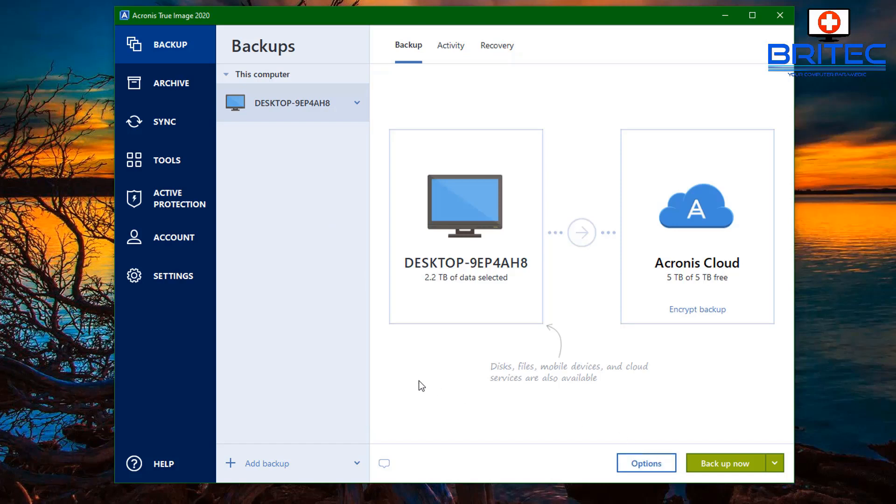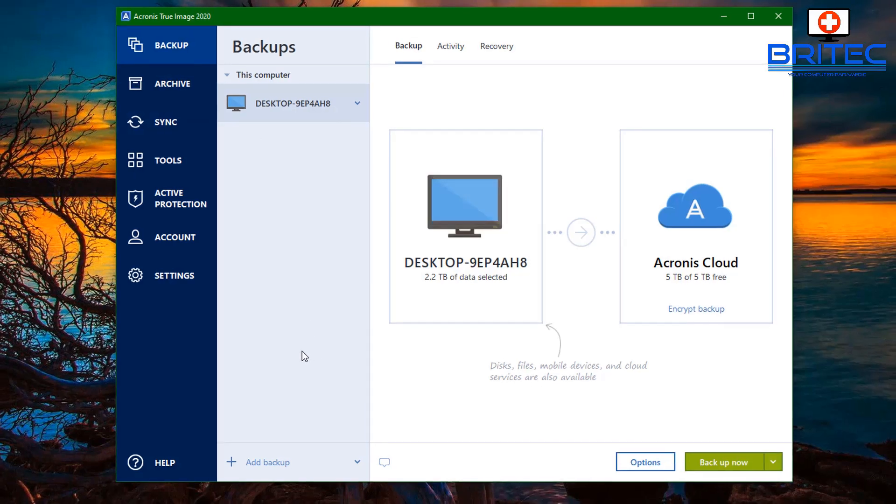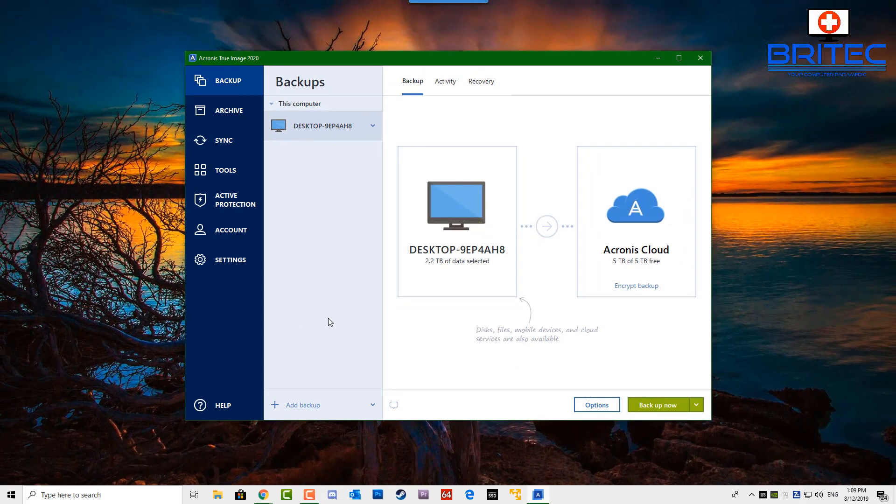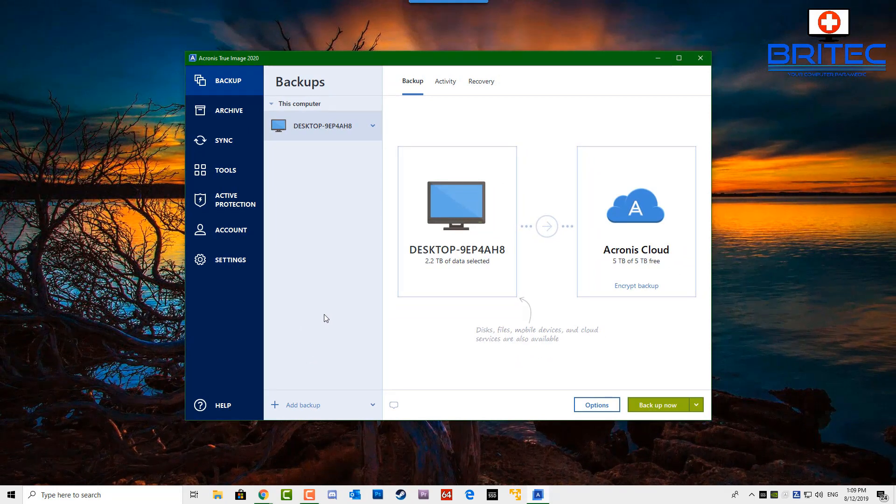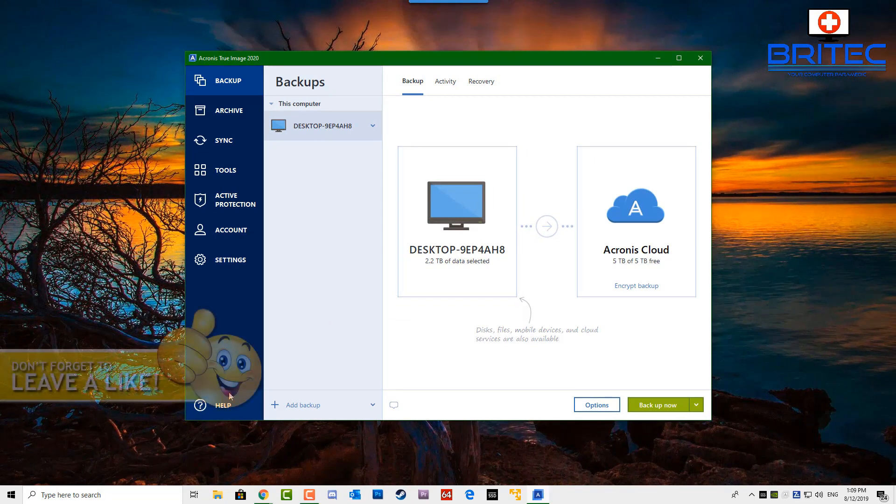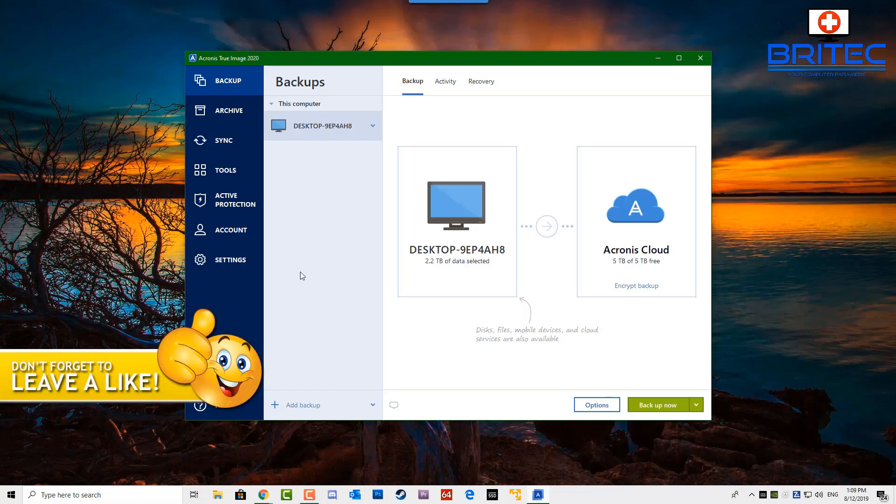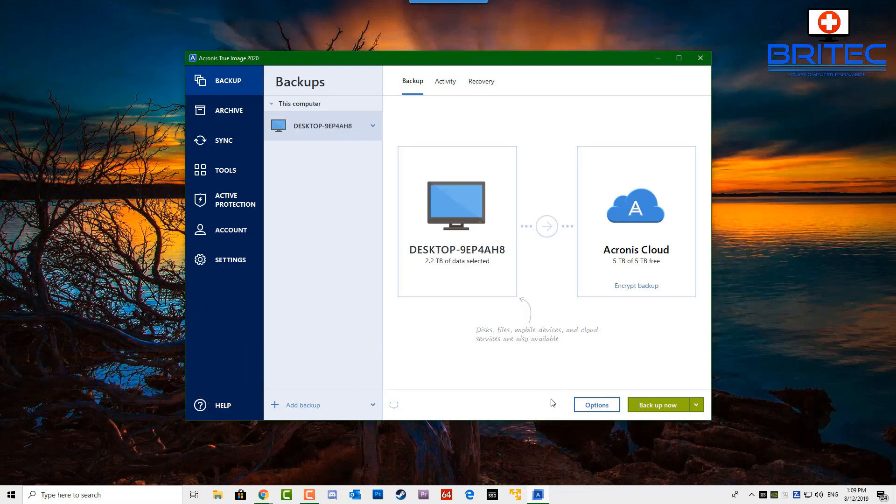Anyway, I think we're coming to the end of this overview of the Acronis True Image 2020. It's an awesome product, it's the product I use on a daily basis. If you want to get a good backup solution, then check out the Acronis True Image 2020. I'll leave all the information in the video description for you. If you want to see more on this product, let me know in the comment section below. My name is Brian from BriTechComputers.co.uk. Thanks again for watching, bye for now.